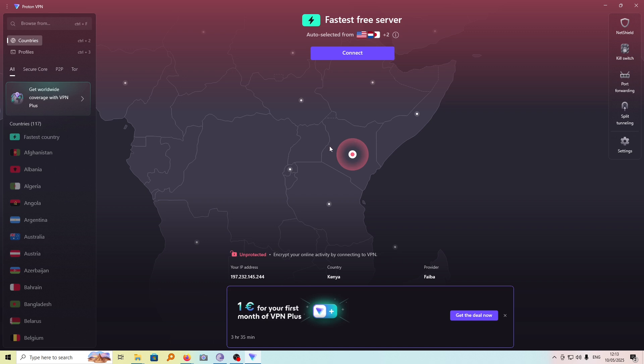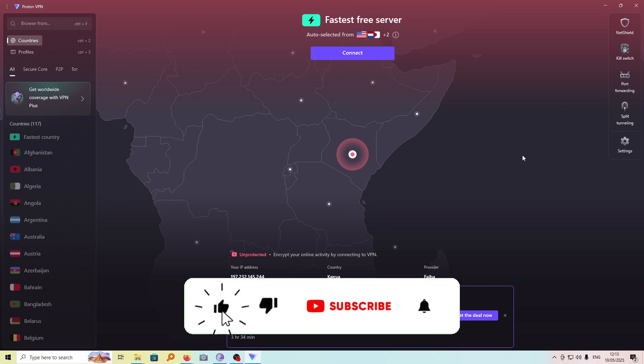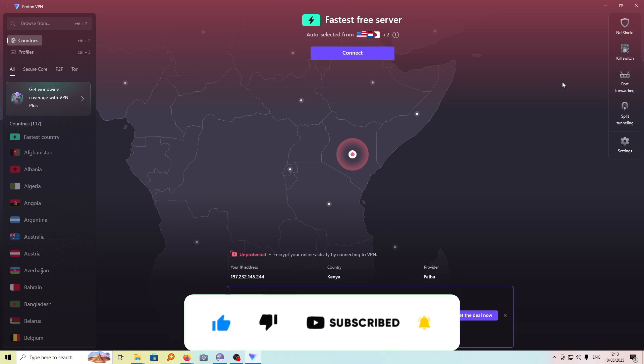And that is it. The VPN service from Proton now is not in use. If you have any other questions, kindly let me know in the comment section. Otherwise, if this video was helpful to you, kindly hit the like button and subscribe to this channel to support me. Thanks for watching and let's meet in the next video.